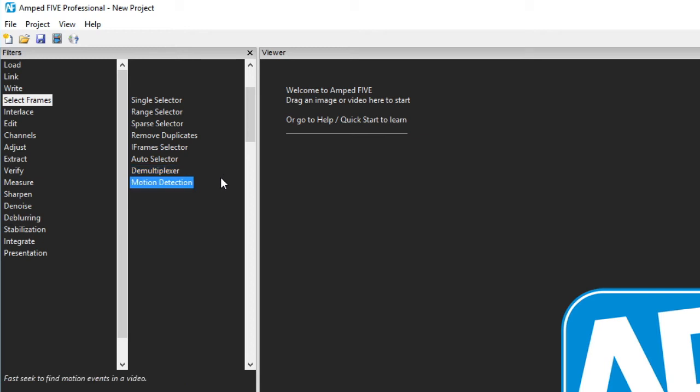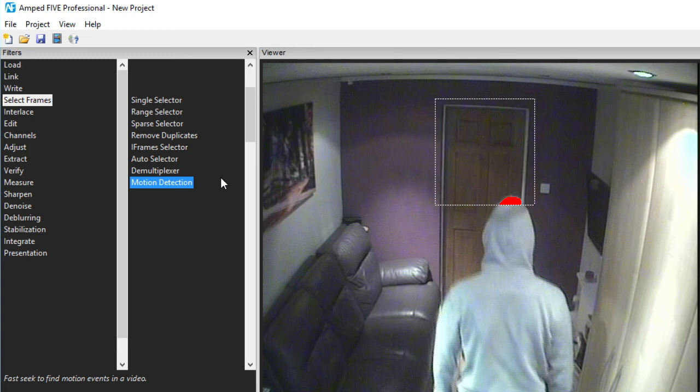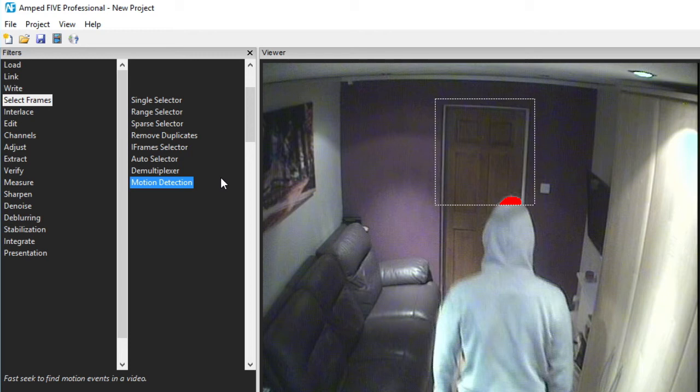Lastly we have motion detection. This can be very useful with large timescale video files. After selecting a region of interest the filter will scan through and then pause when motion is detected in that region.